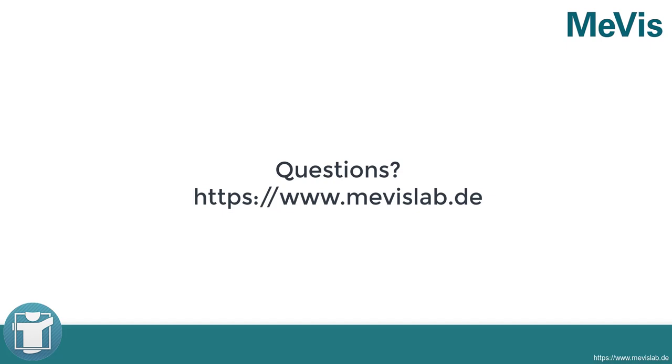For further information, please have a look at www.mevislab.de.